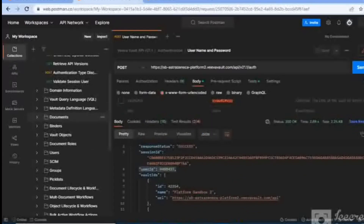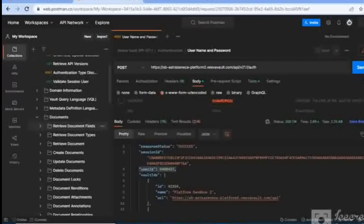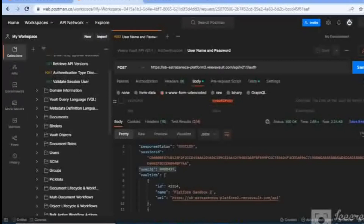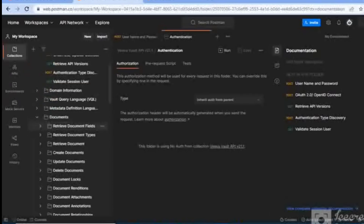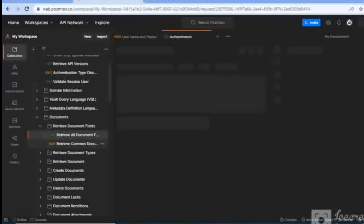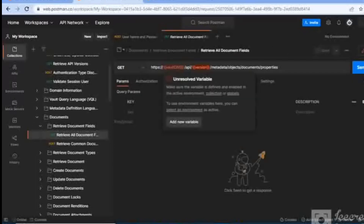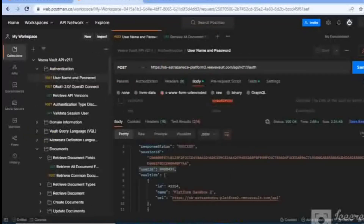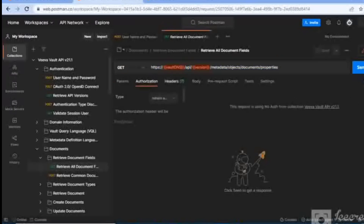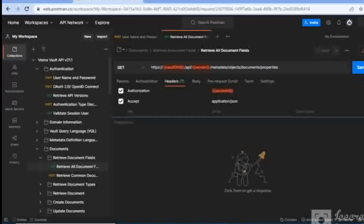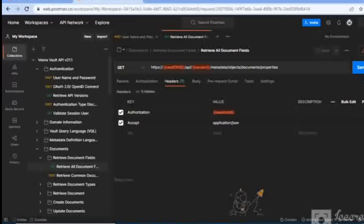Let's take one more example with documents — how you can fetch data. If you want to retrieve fields or metadata related to documents, go to the vault collection on the left side, click the Documents arrow, and select 'Retrieve Document Fields'. Double-click on it — it's a GET type request. Enter the same vault DNS and vault version as before. No changes needed in params or authorization. In the Headers section it asks for Authorization, which will be the session ID we generated.